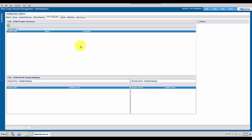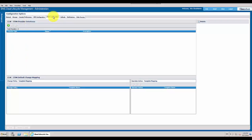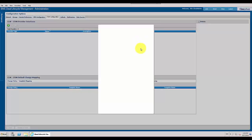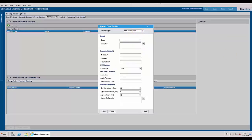Let's login to CLM using cloud administrator. Go to workspace, configuration, ITSM configuration. Click on register a new provider. Select BMC RemedyForce. We have filled in the general information and connection settings.